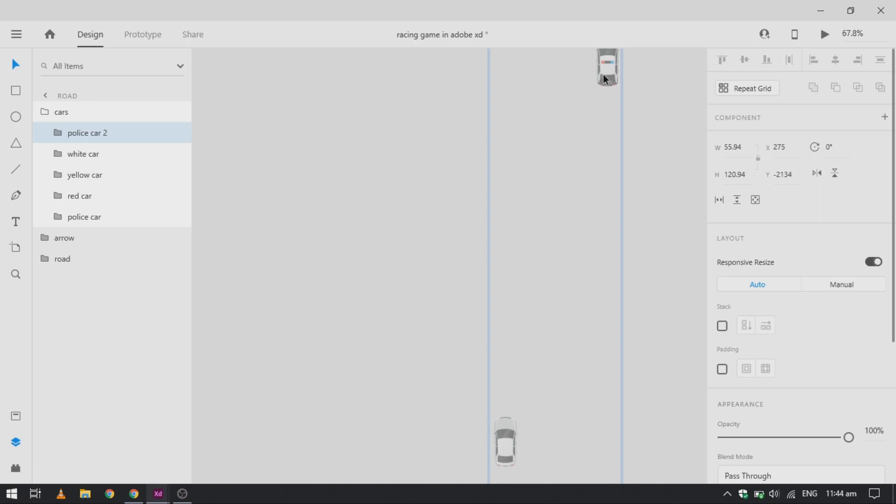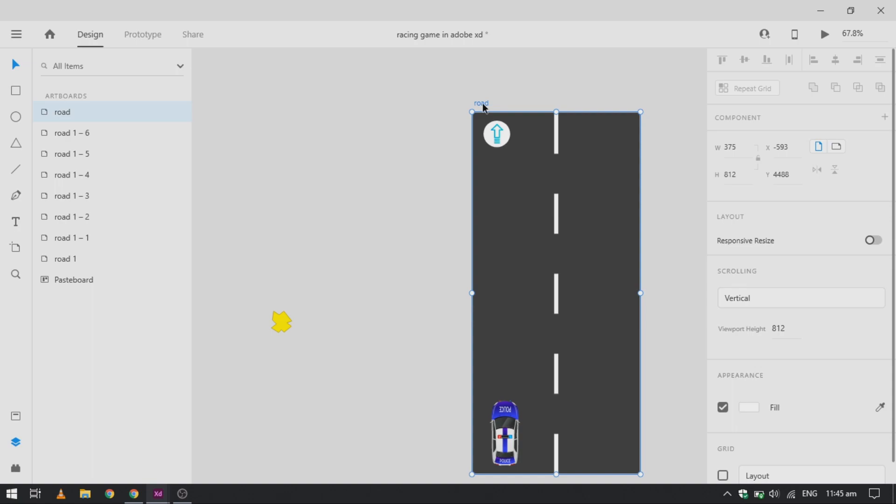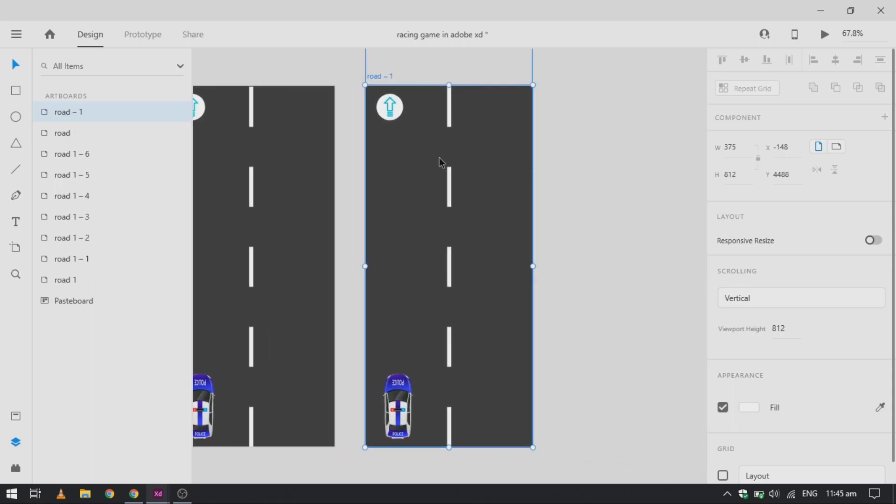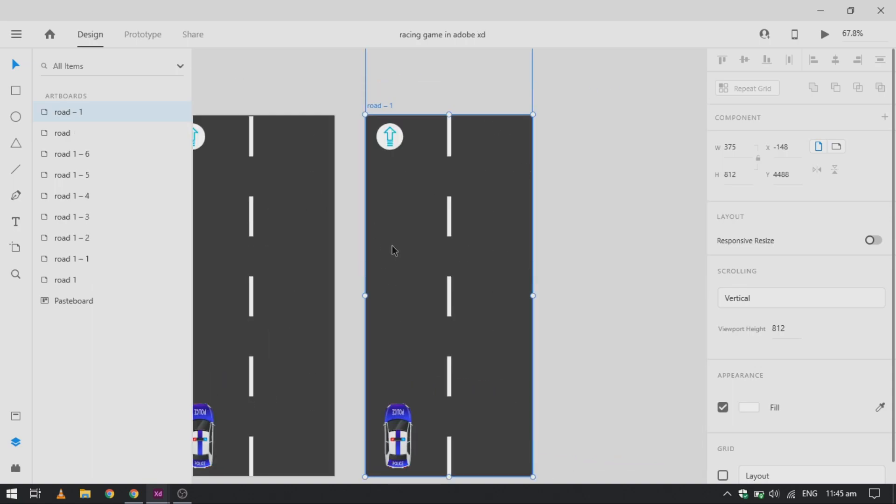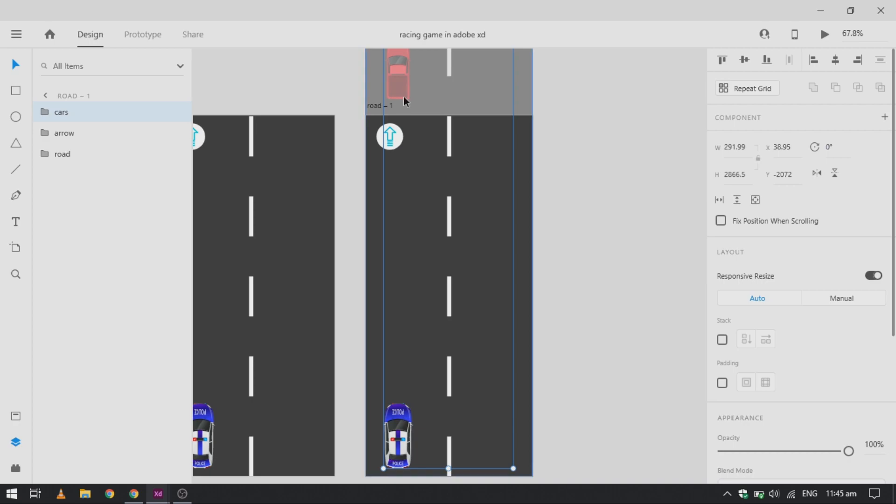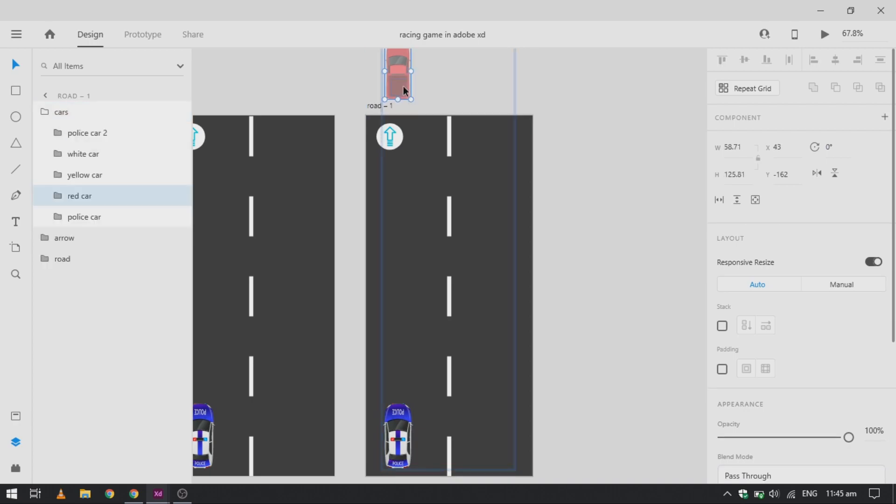Now duplicate the artboard and change the position of our first car around the half of our artboard and change the position of the police car.